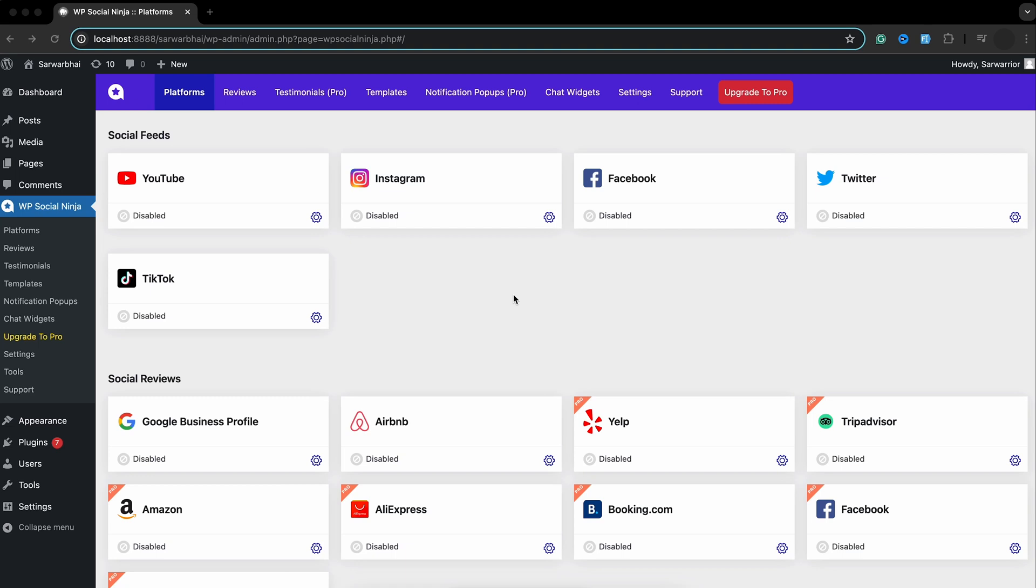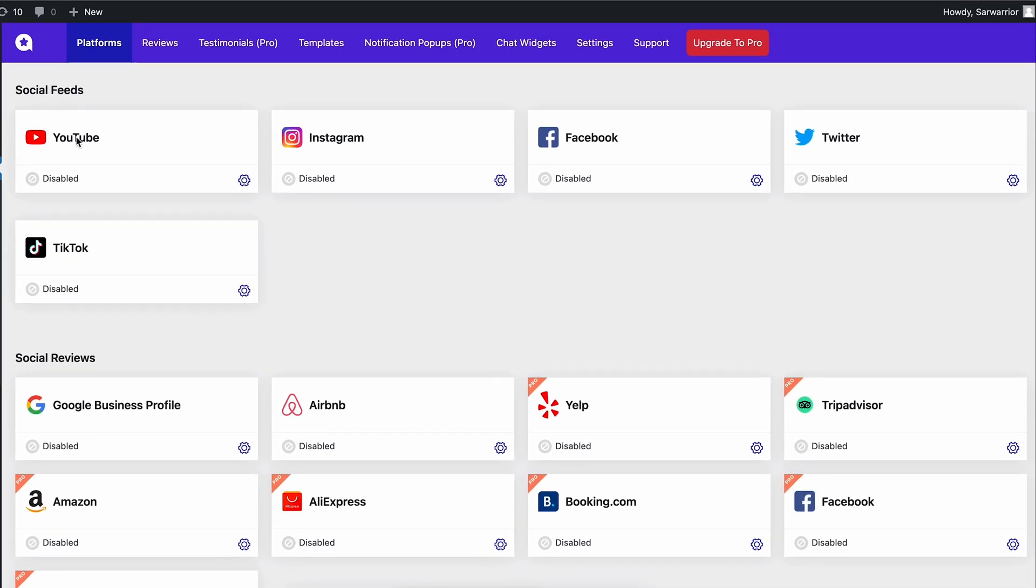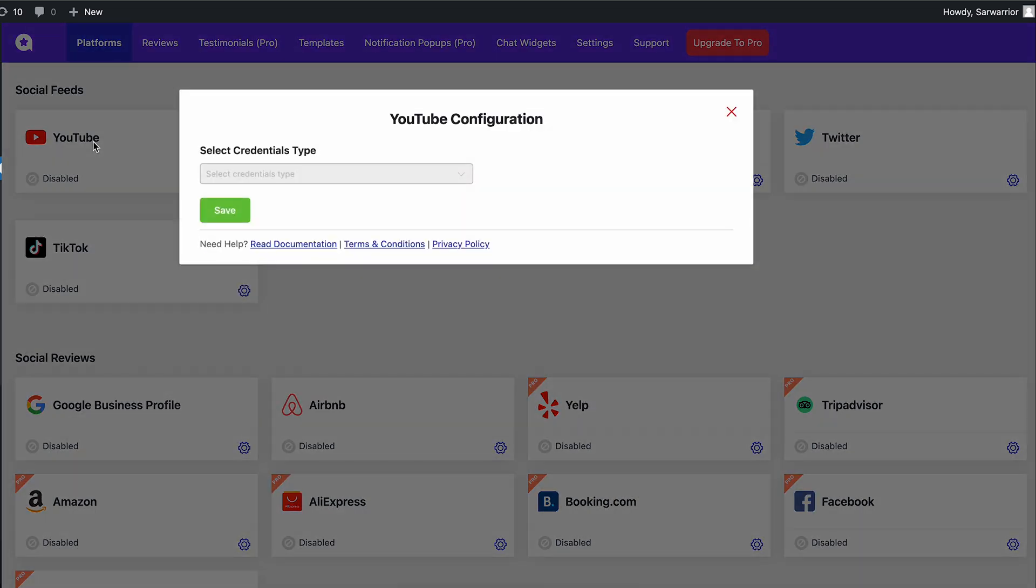To get this done, WP Social Ninja's dashboard is our starting point. Reaching there, first of all, you will see the feed with YouTube and the other social media platforms. You need to enable the feed to start.